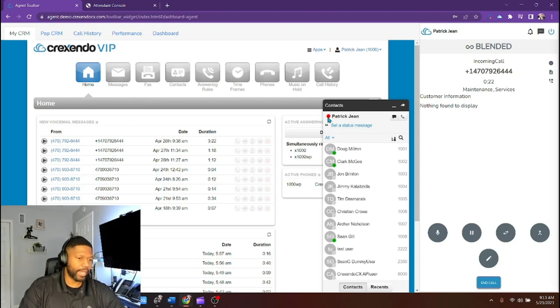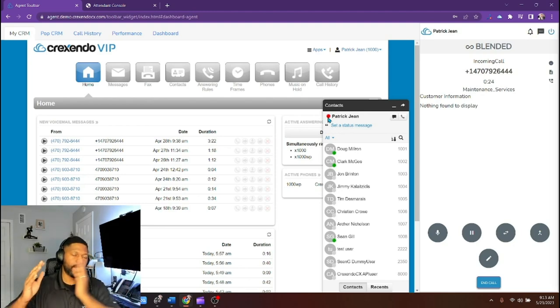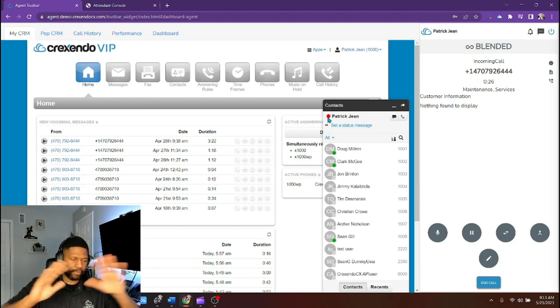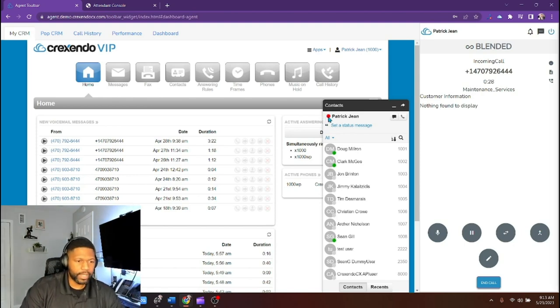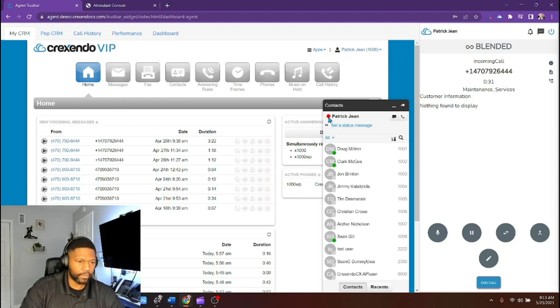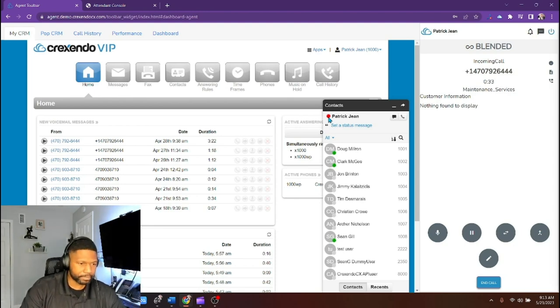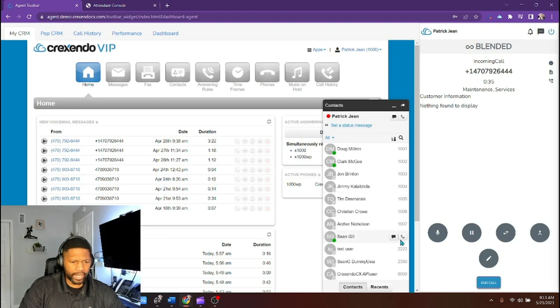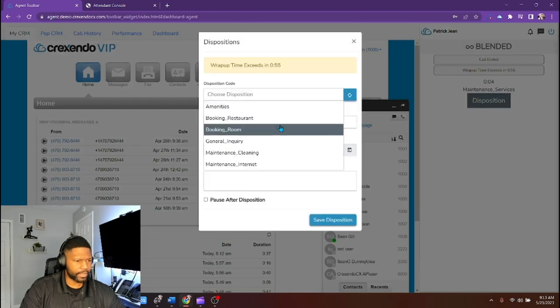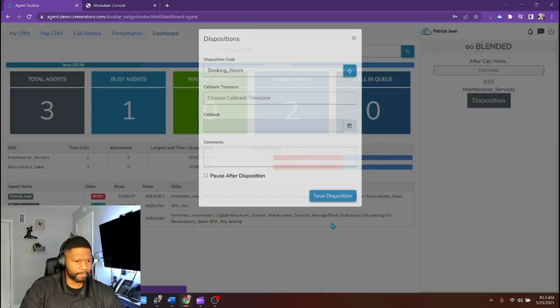So everybody else within the organization, whether they're contact center agents or everybody else, they will be able to see my status that I'm on a business call, that I'm on a contact center call. And as soon as I end that call, I'm back as idled. Let me put my disposition here.